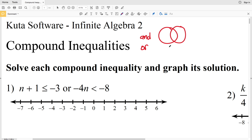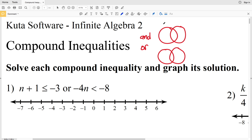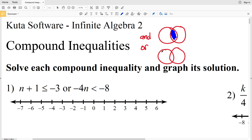Think of this as a Venn diagram. 'And' is going to be the intersection — one inequality on one side, the other inequality on the other side, and that intersection represents 'and.' For 'or,' one inequality is represented by the left circle and the other by the right circle. When combining inequalities with 'or' we are looking at the union — everything shaded in both the intersection and each individual inequality.